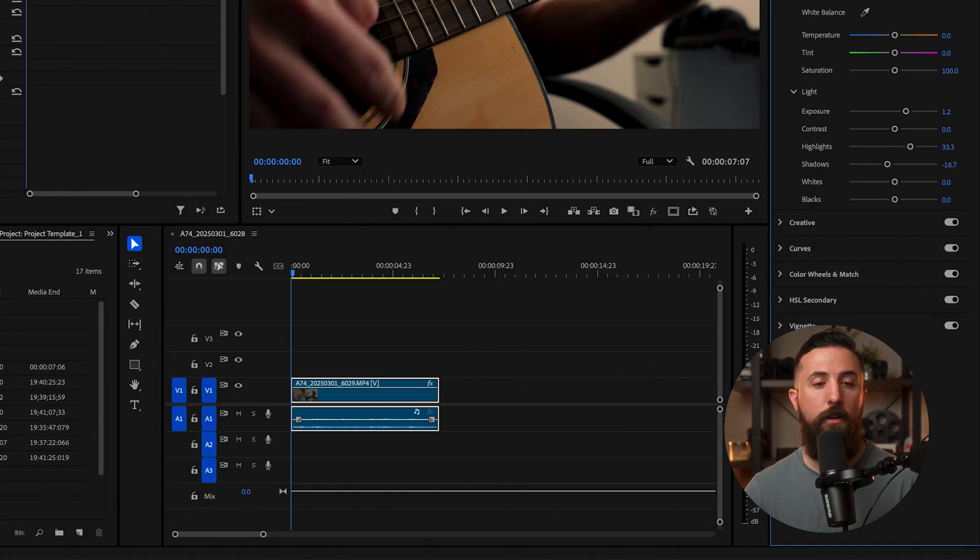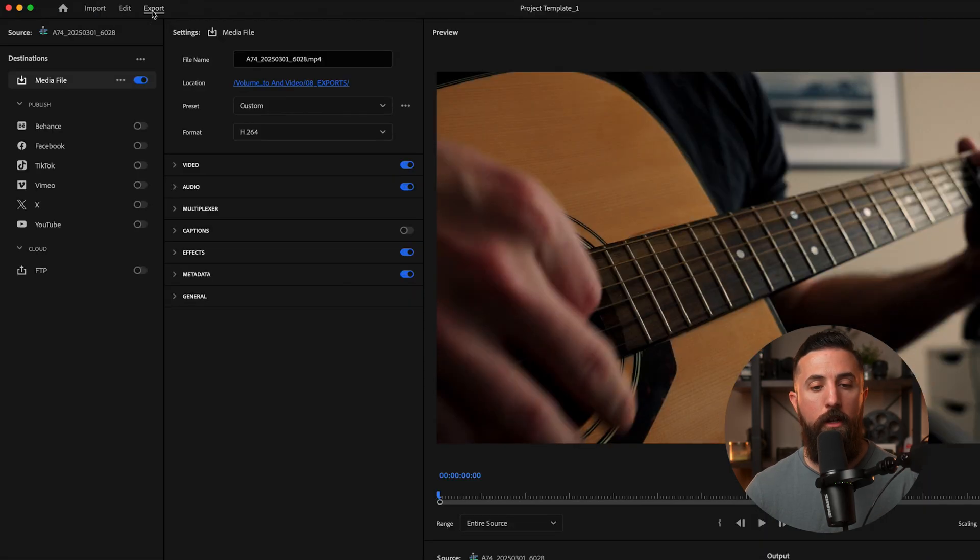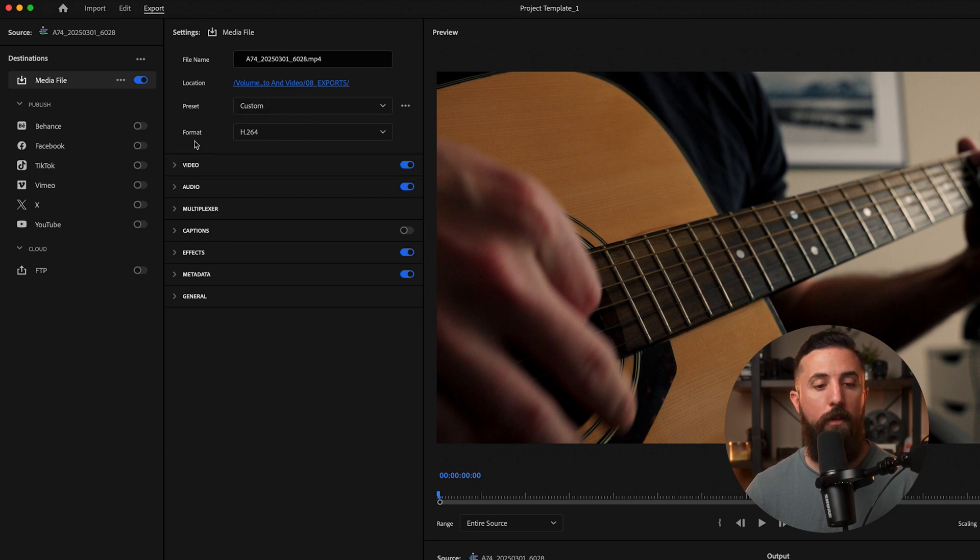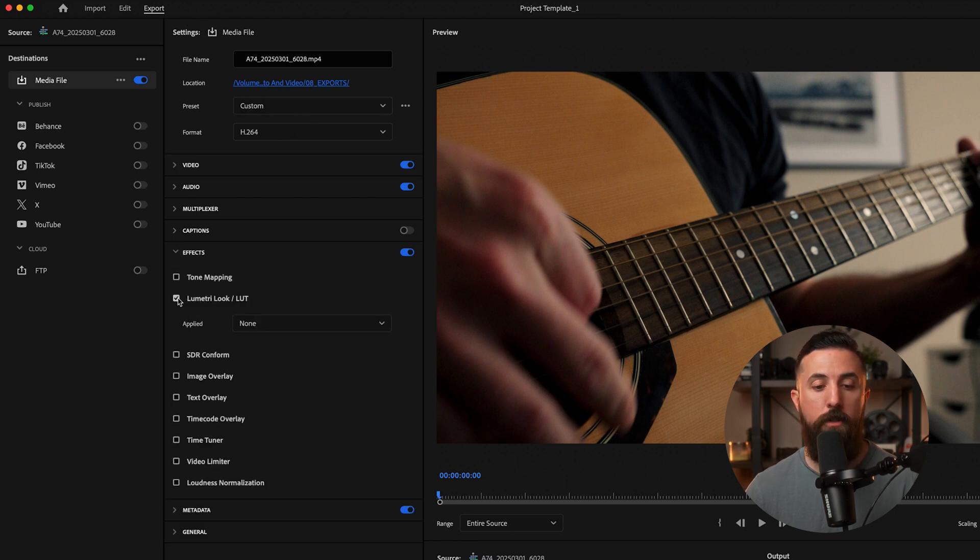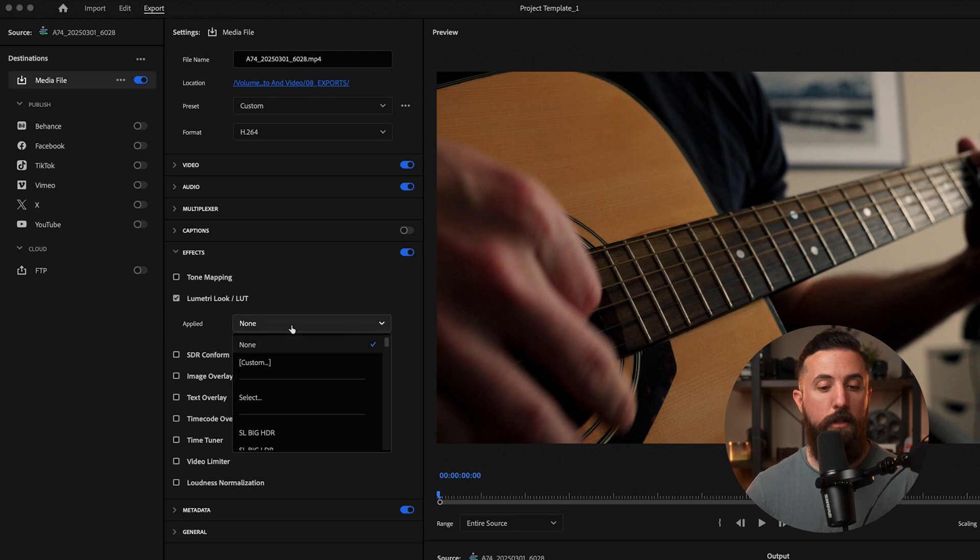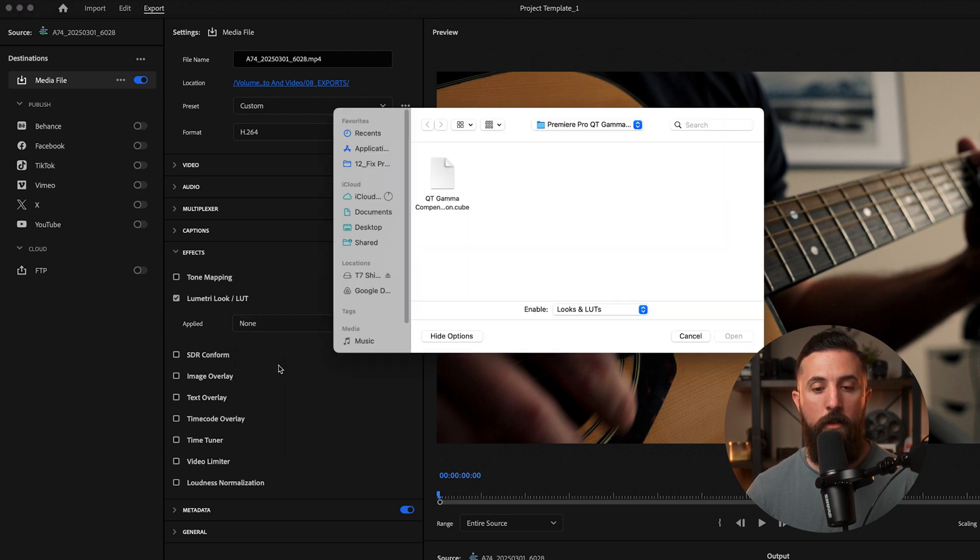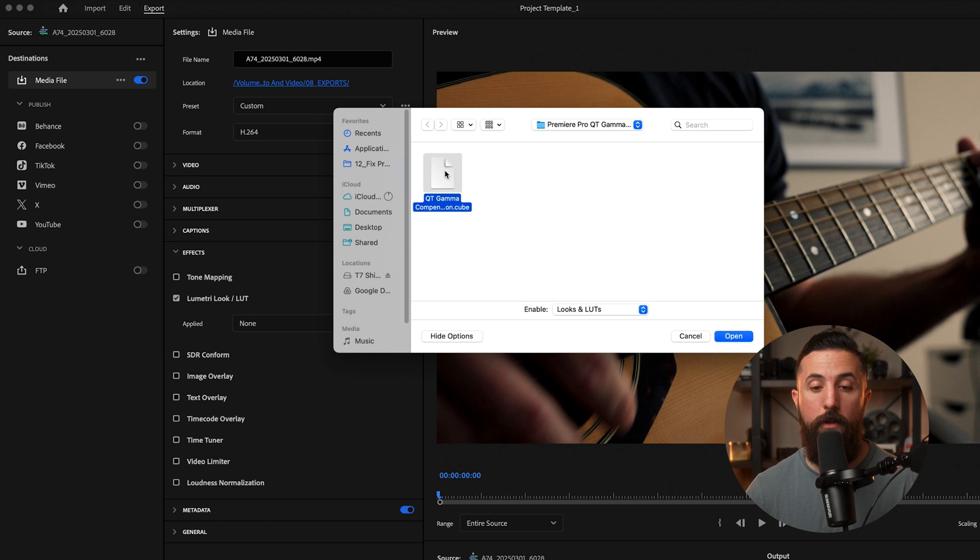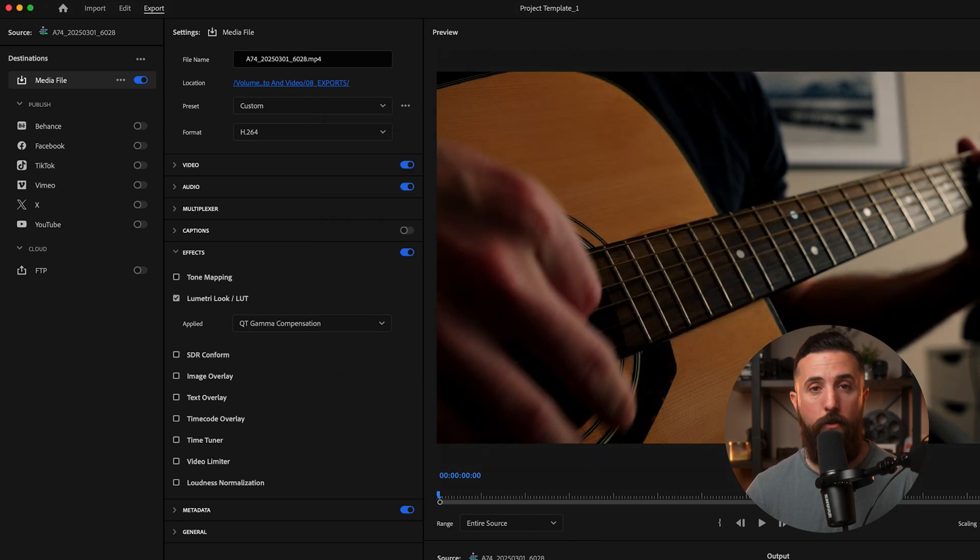To add the LUT, go to the Export tab and select your export settings like normal. Then go to the Effects tab. Check the box for Lumetri Look/LUT. Click, select Custom, and then click on the LUT you've downloaded. It will add that to your export, and then just export the video like normal.